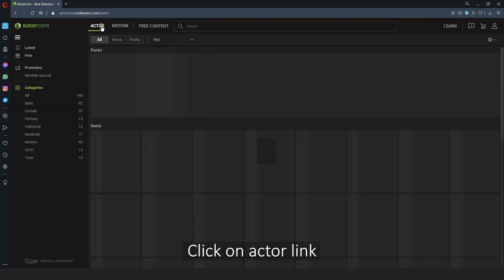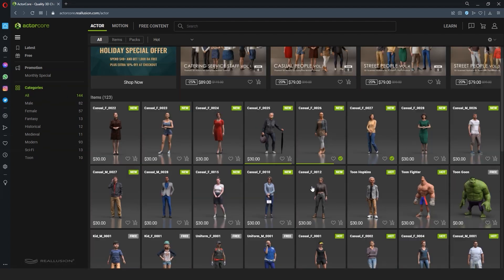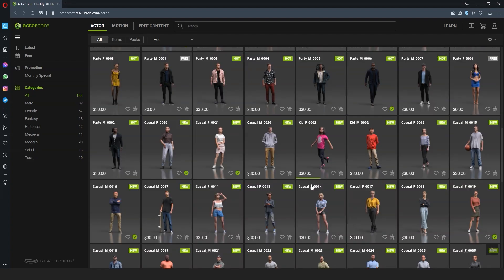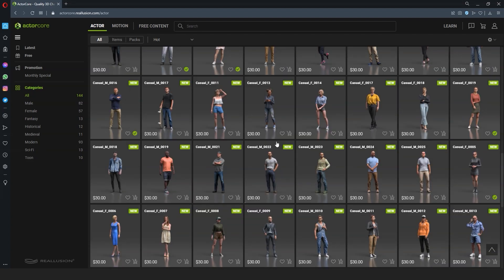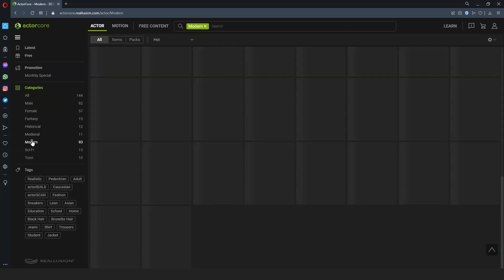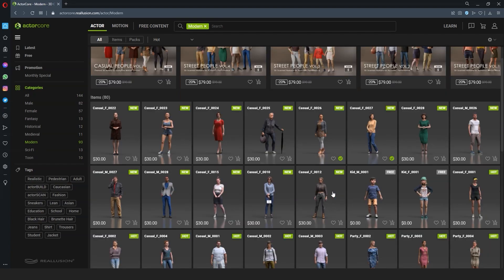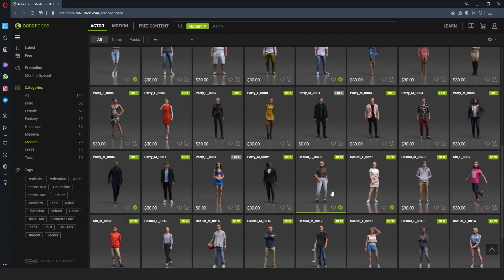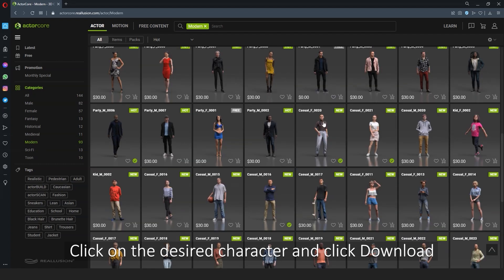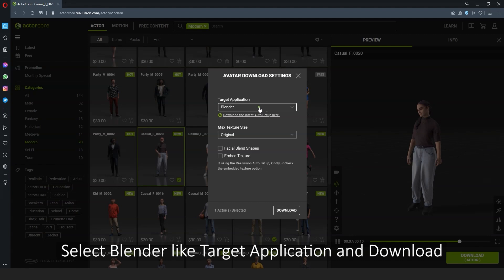Let's start by looking at how we can download both motion and model assets from the ActorCore site. In the Actors section of our ActorCore library there is an ever-increasing selection of character models to choose from. You can narrow down your search with the categories on the left. Once you've found the character you want, simply select it, choose the target tool preset that you want to export your character to, and then hit download.